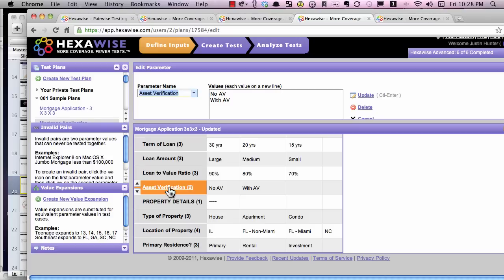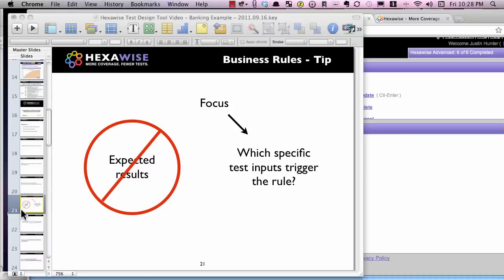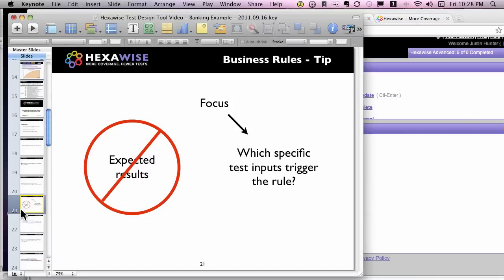Let me back up and explain the thought process behind that. Don't focus on the expected results. Instead, primarily — if not exclusively — focus on answering the question: how many test inputs will be required to trigger this specific business rule or requirement, and which specific test inputs need to happen together to trigger that business rule?